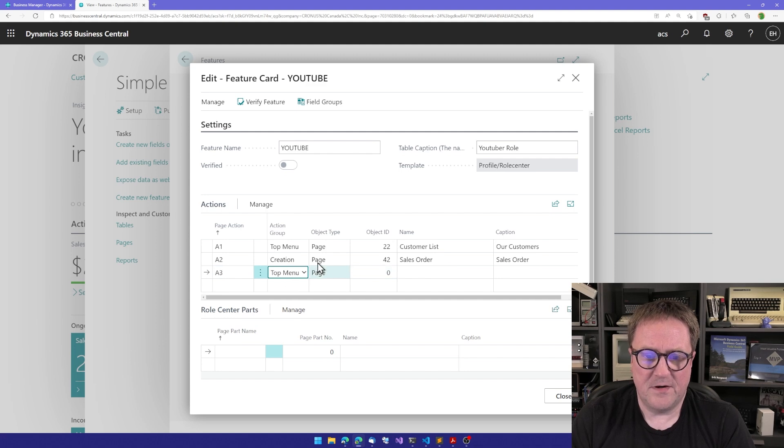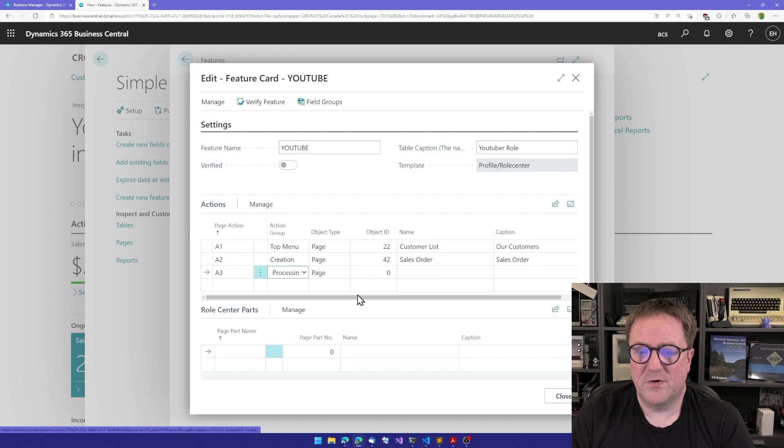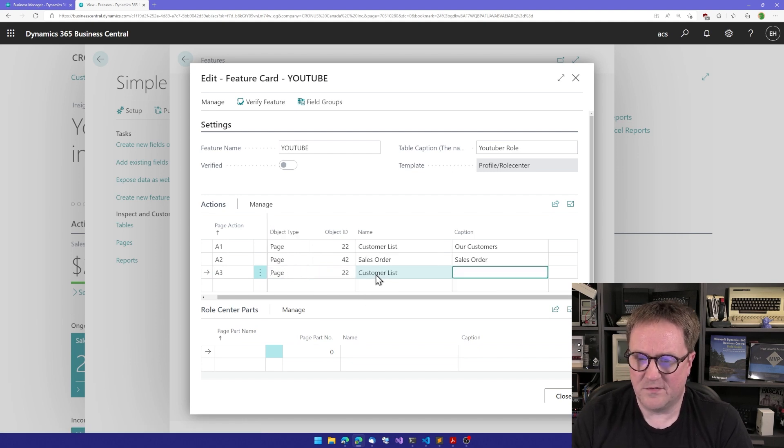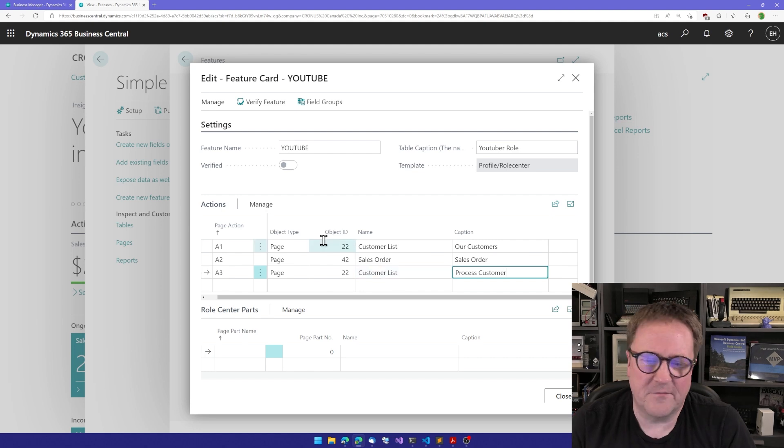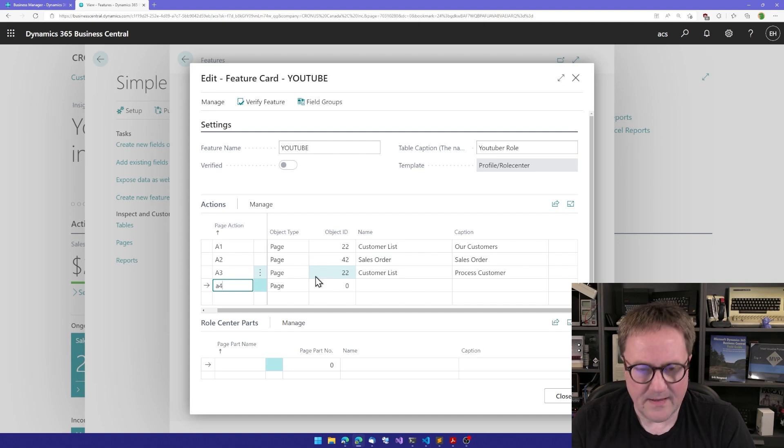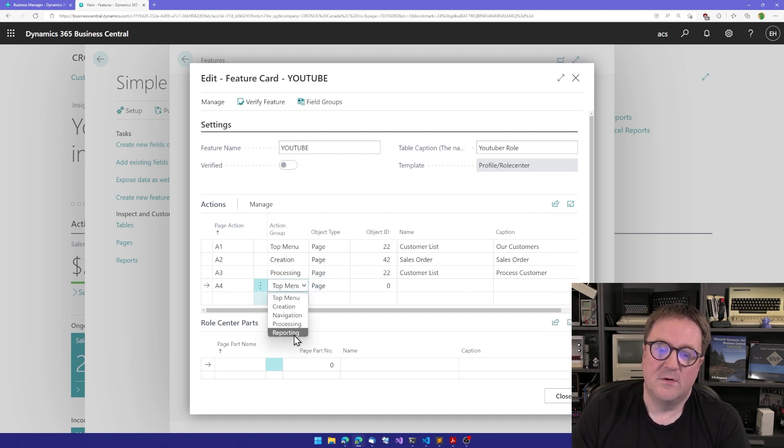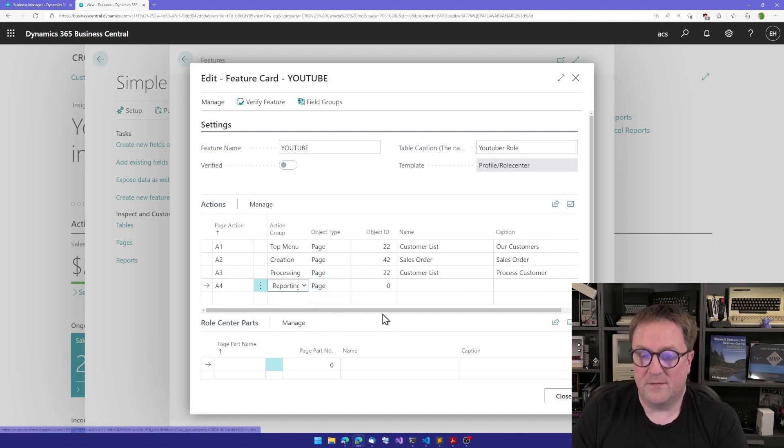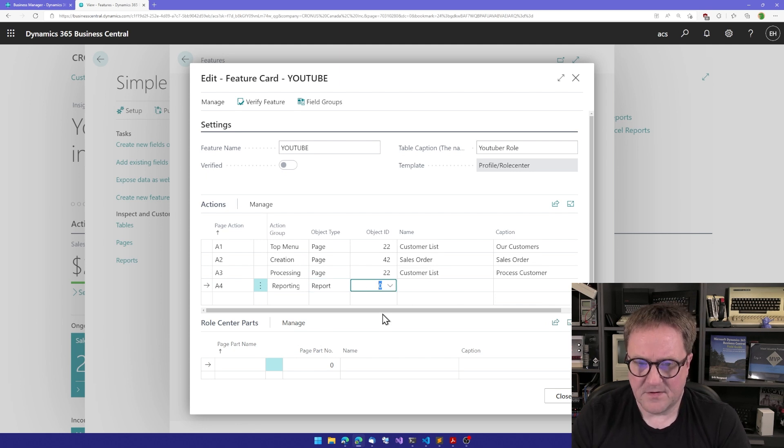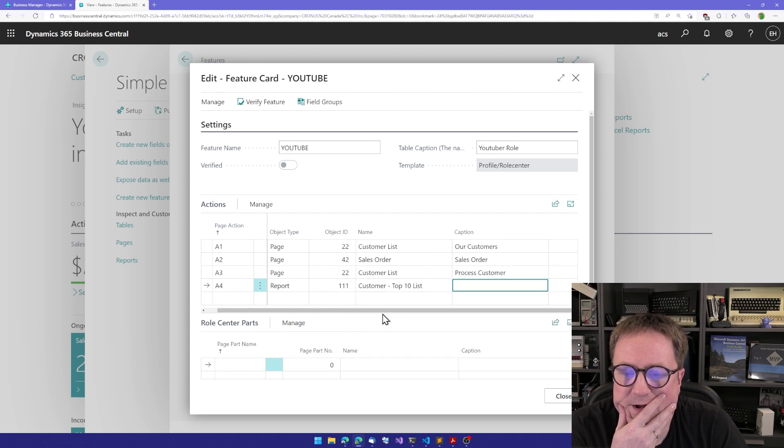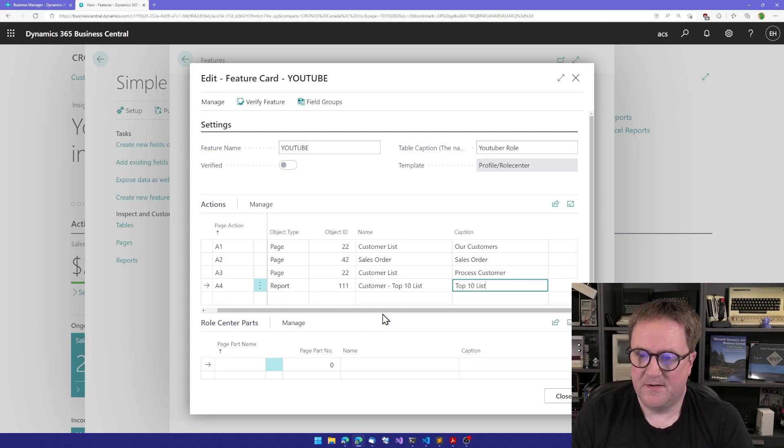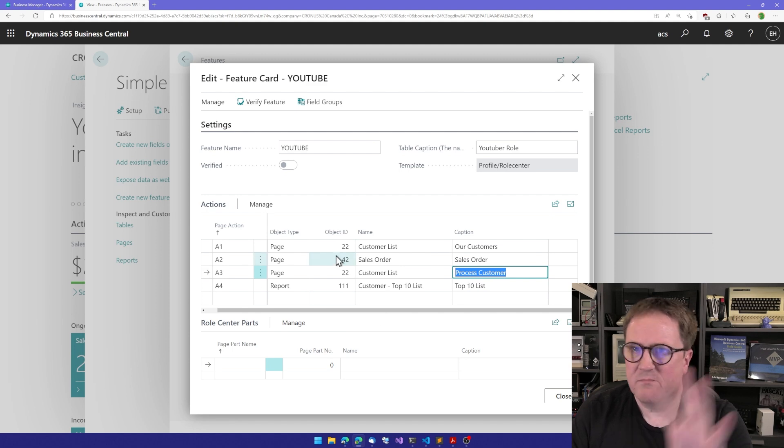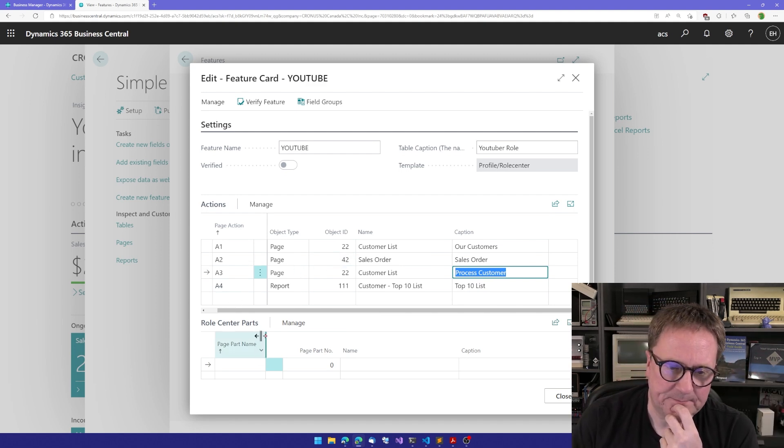Then I'll do another one here. After creation comes processing, so we could let's process our customers. I've just used the customer list again. It's not really important what I'm calling here, I just want to create the menu. And then the last one I want to put into reporting. We could take report 111, I think that's the Customer Top 10 list. Now we've kind of put one in each location.